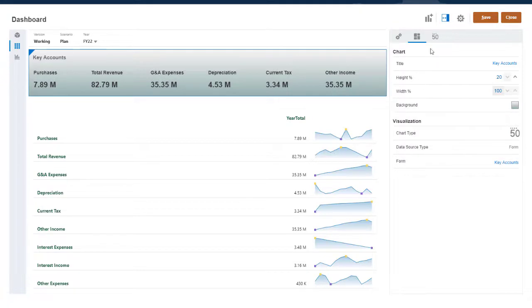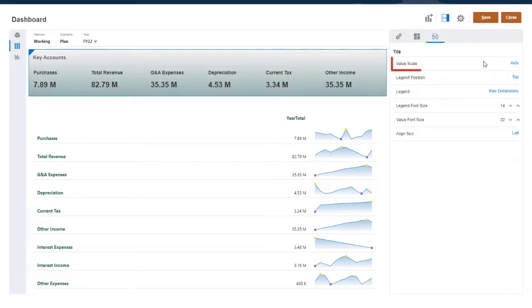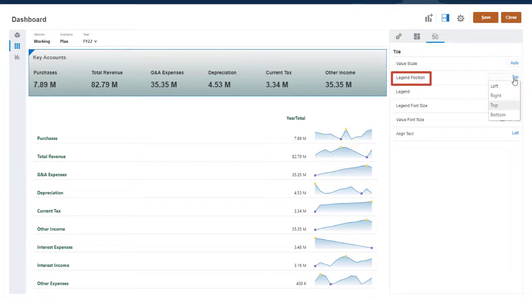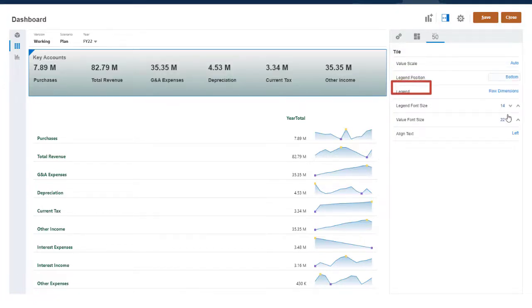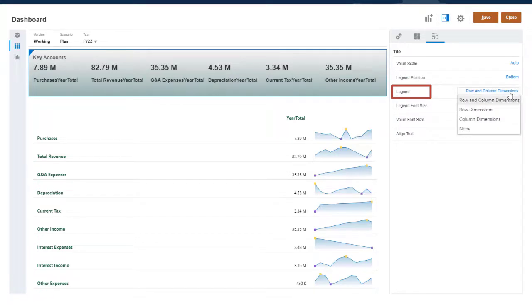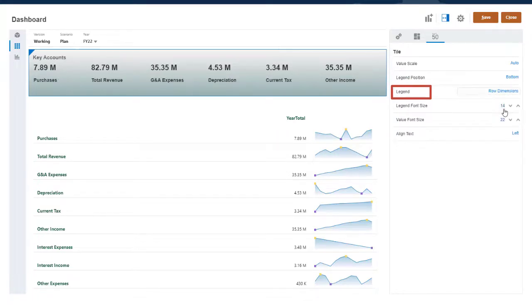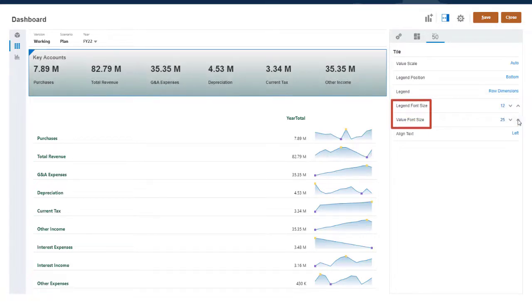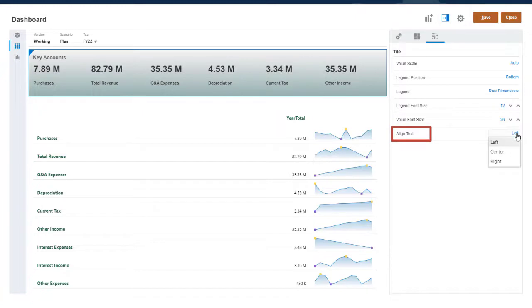On the Tile Properties tab, you can select the scale, legend position, and which axes from the form to include in the legend. You can also set the legend and value font size, and select the text alignment value.